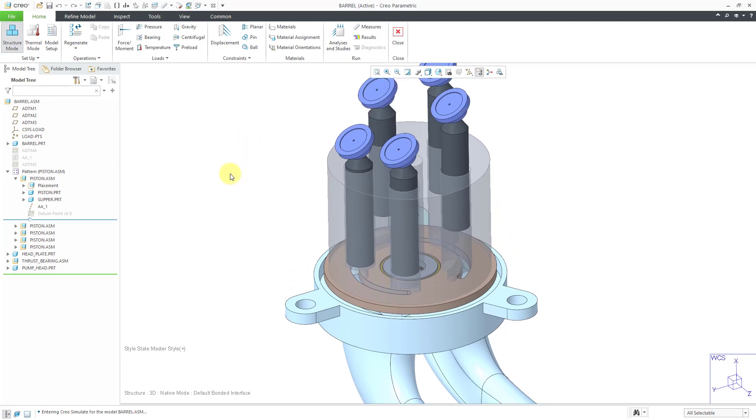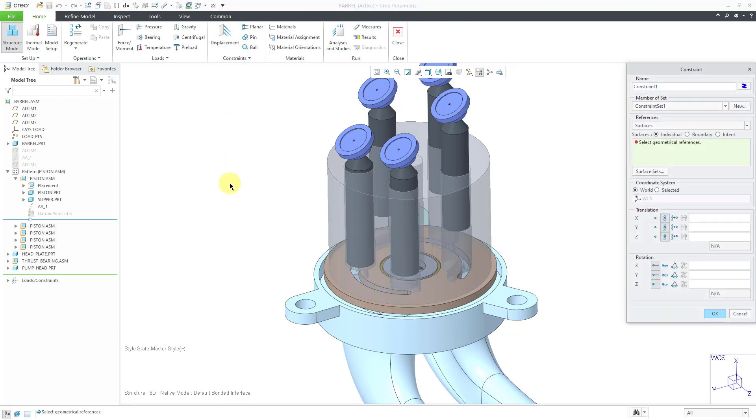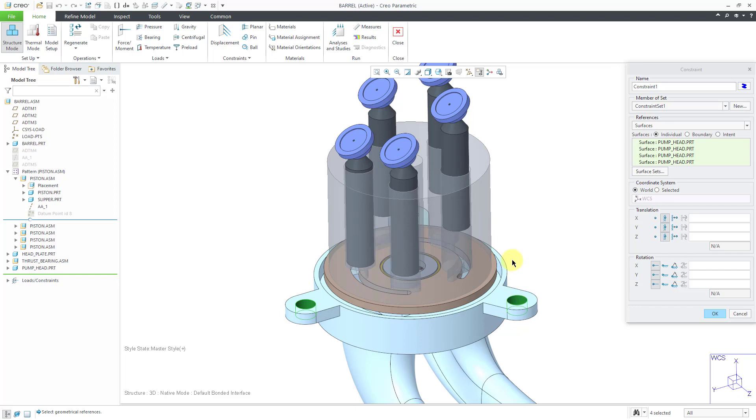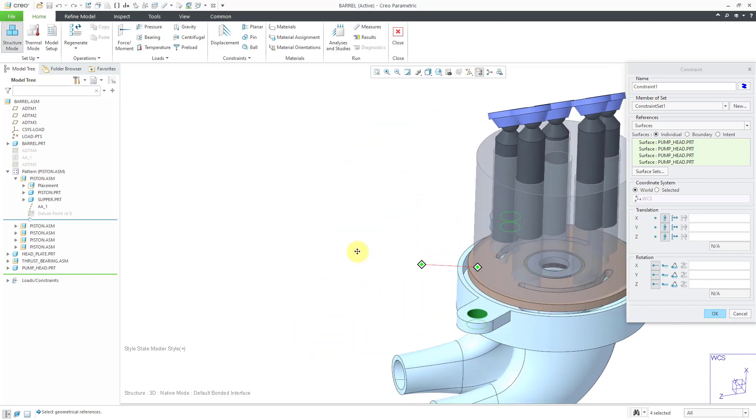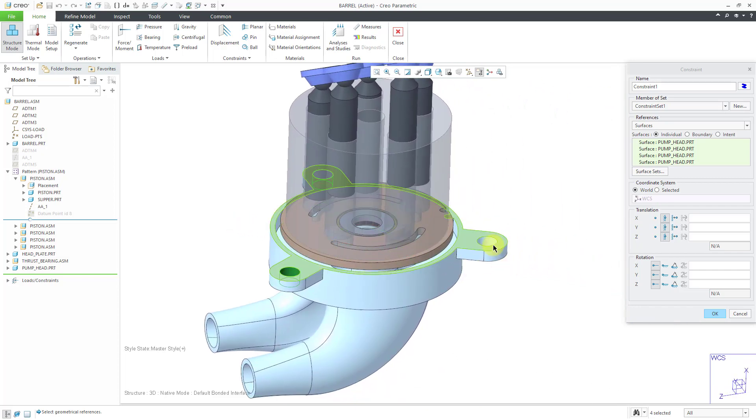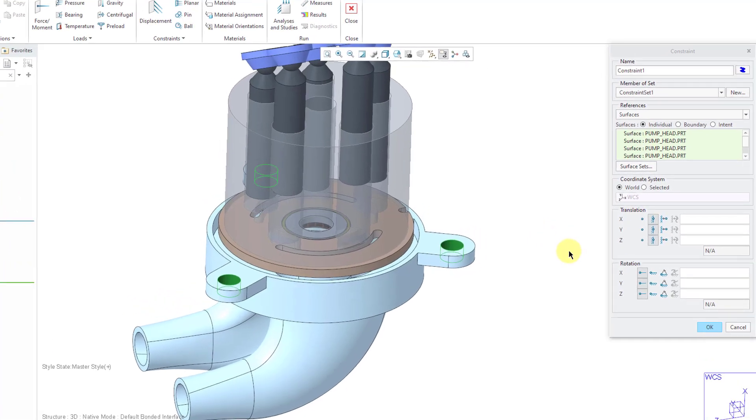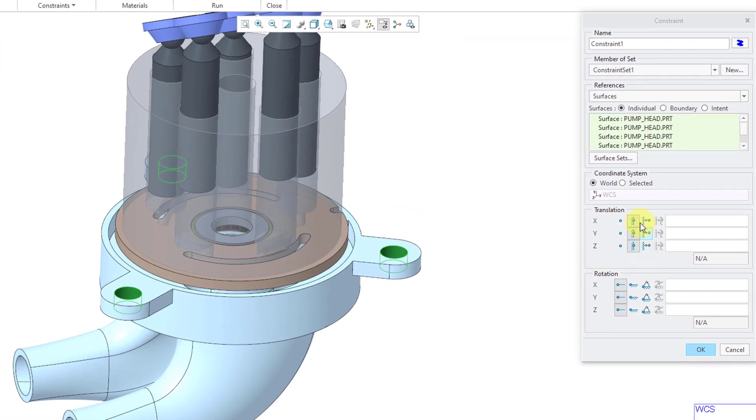Typically, the first thing that I always do is define my constraints, how this is going to be held down. So I can select these three holes. Wait, there's another one around here somewhere. And I use the Control key to select them. Here we have them fixed in X, Y, and Z.